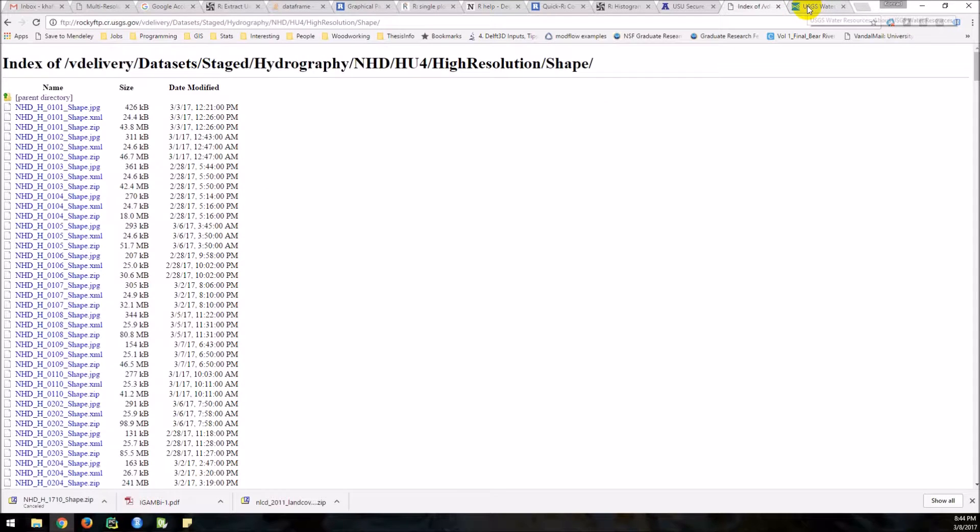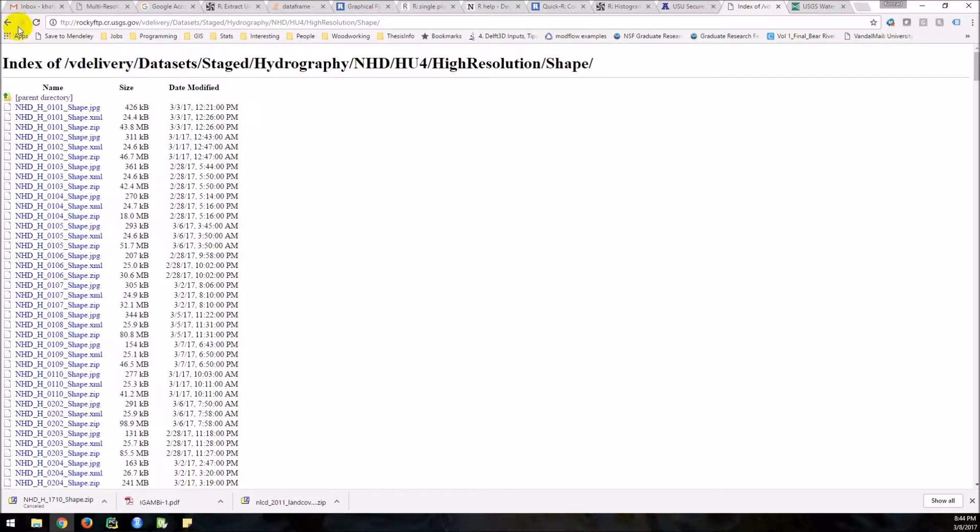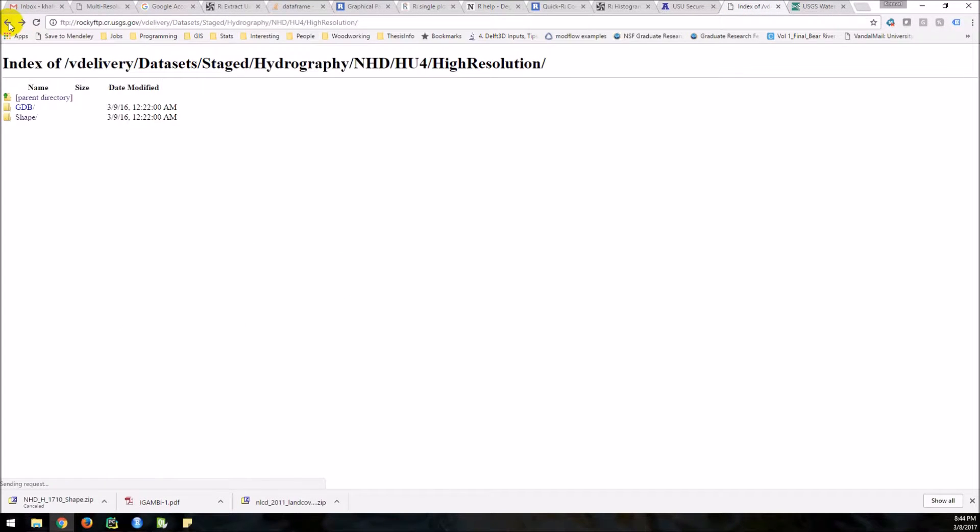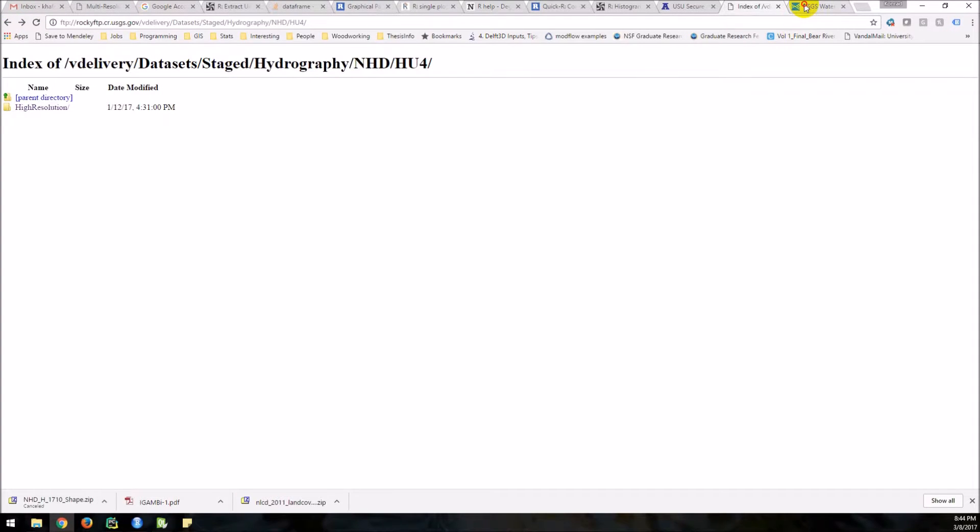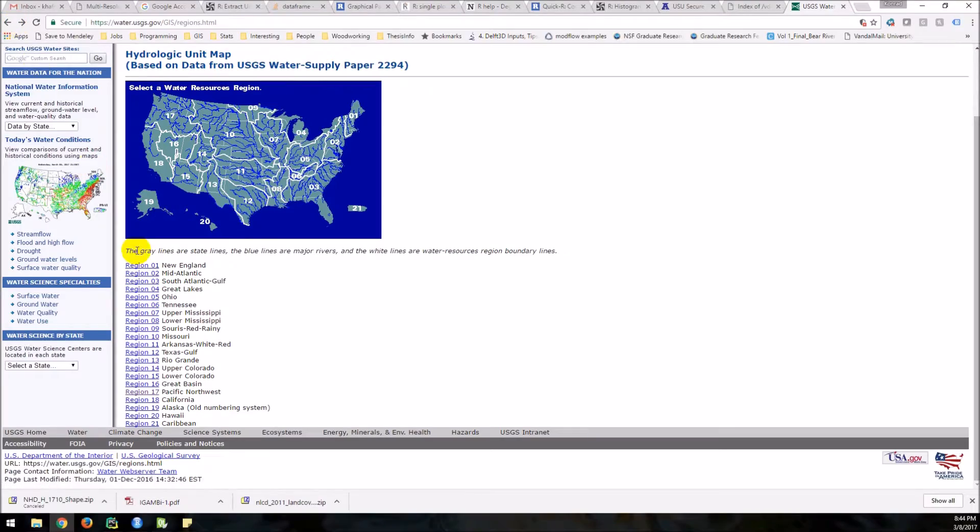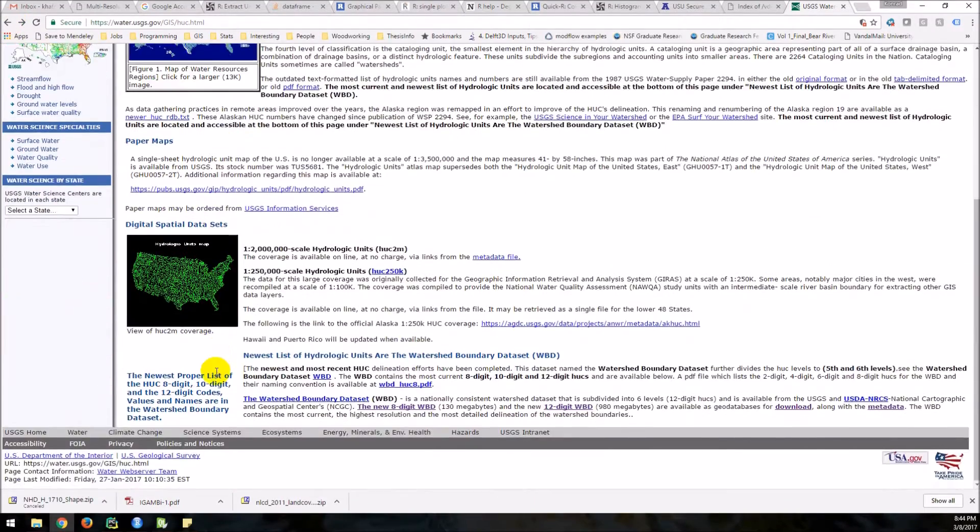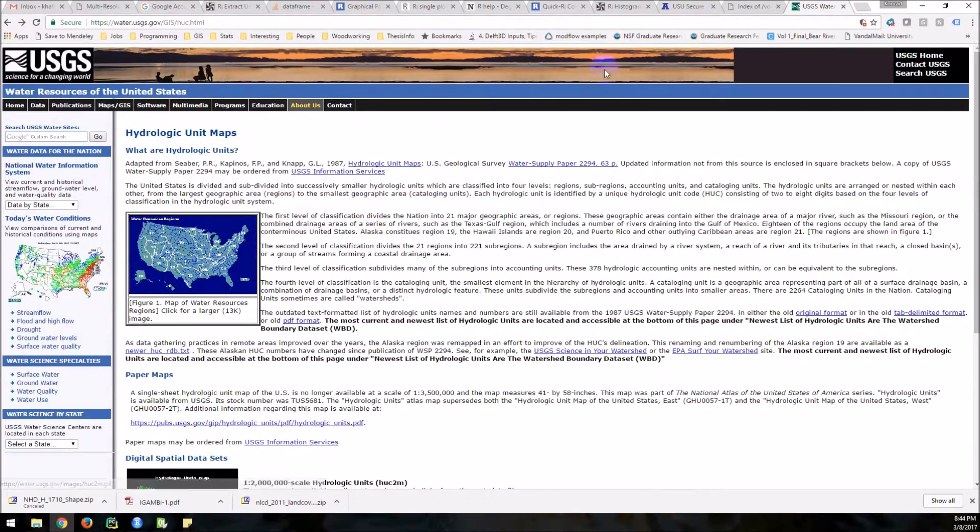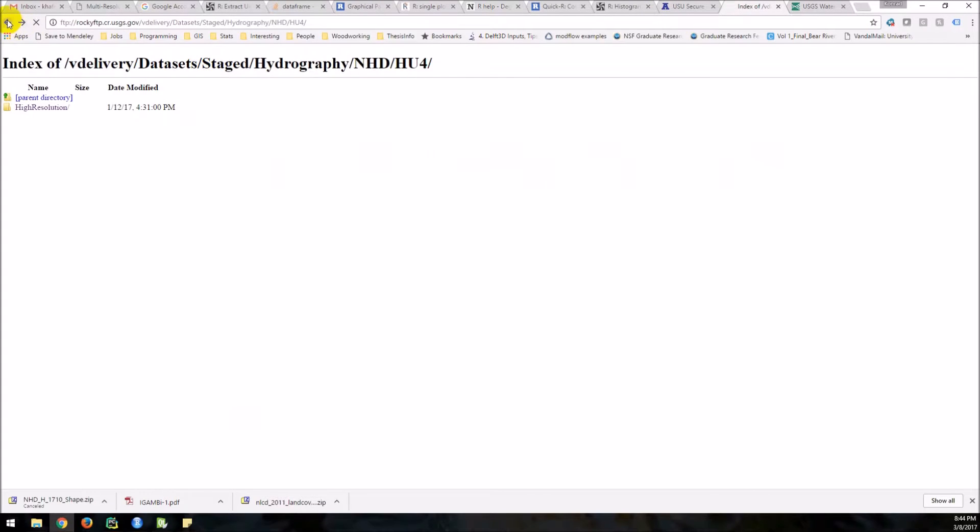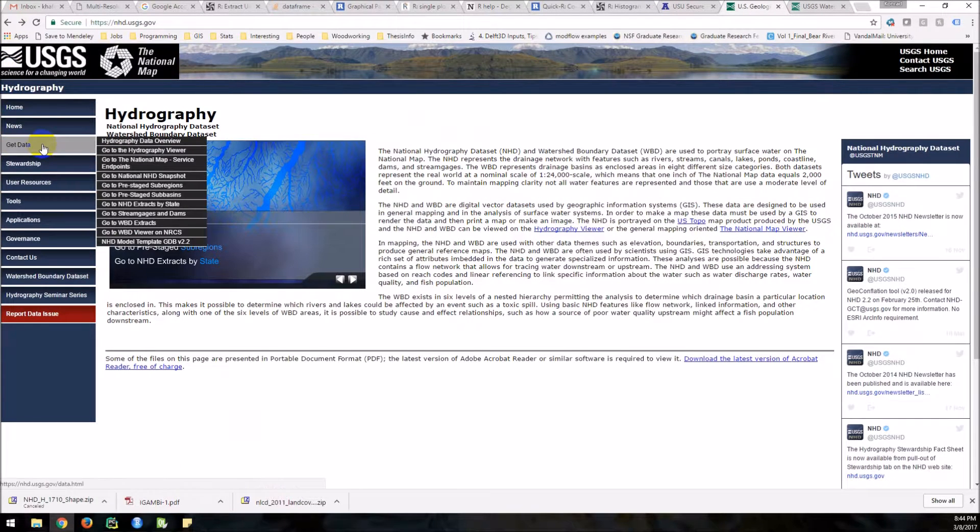Okay. We might be able to get the whole unit 17. Let's see if we can do that. I'm actually going to come back to this tab. I'm going to go back. I'm going to go back one more time. Okay, it's not what I thought it was. Sorry. Let's go back over here. Get data.